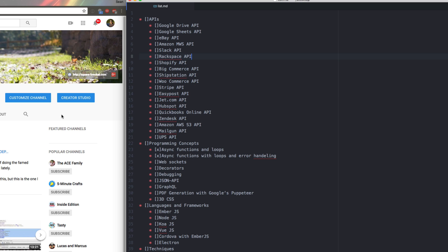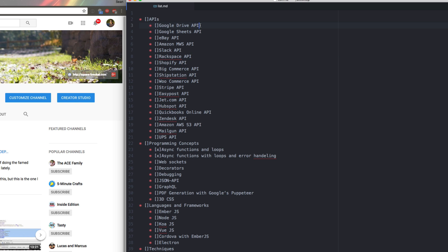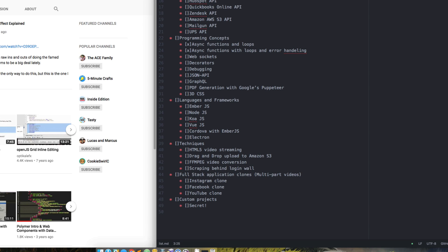I use Ember.js a lot, obviously Node. I use Koa for servers. I want to play with Vue, Electron, some mobile apps with Cordova, and then a bunch of techniques that I've done that I really want to share,